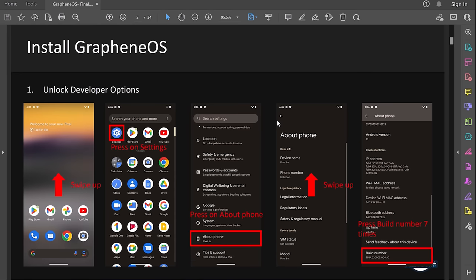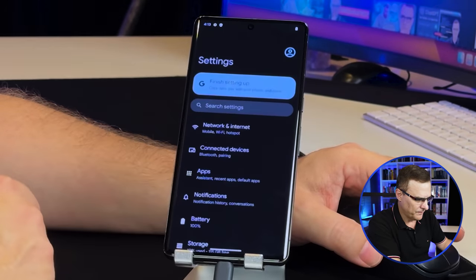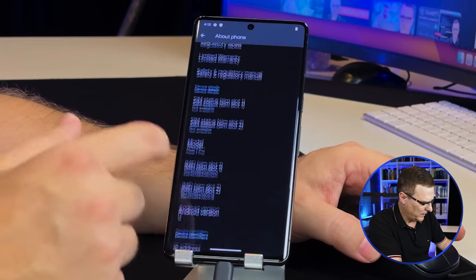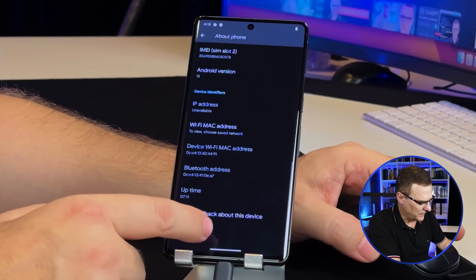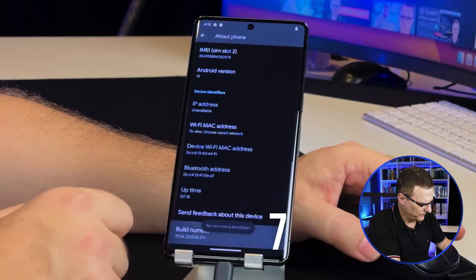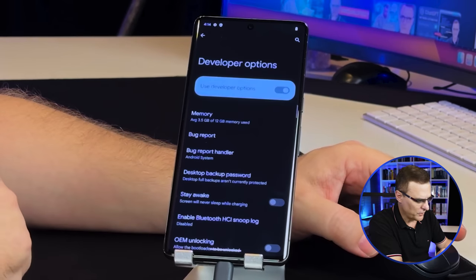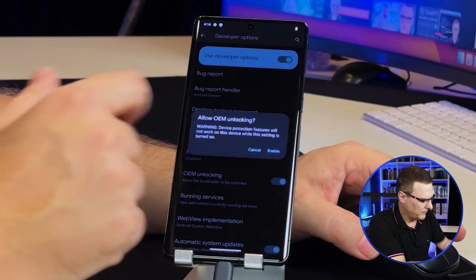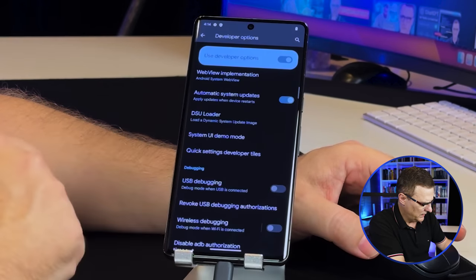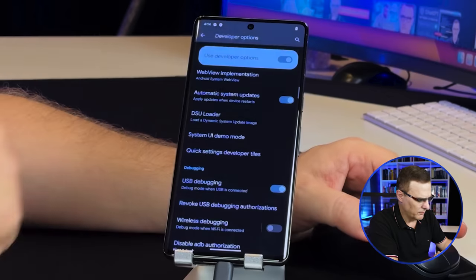Before we unlock the bootloader, we need to do some work on both the Windows computer and the phone. My team and I have created a PDF linked below which helps you set this up. First, swipe up, go to Settings, scroll down to About Phone, scroll to the bottom and press Build Number seven times to become a developer. Press back, go to System, select Developer Options, scroll down and enable OEM Unlocking, then enable USB Debugging and press OK.